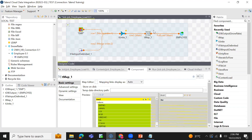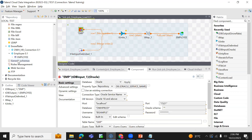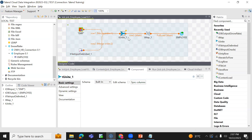If you want to know how T-Map works exactly, there is a separate video you can go through. And if you want to know how the Oracle connection and Snowflake connections are created, there is a separate video for Oracle to Snowflake database load. Here I just want to describe how the T-Unit component works.